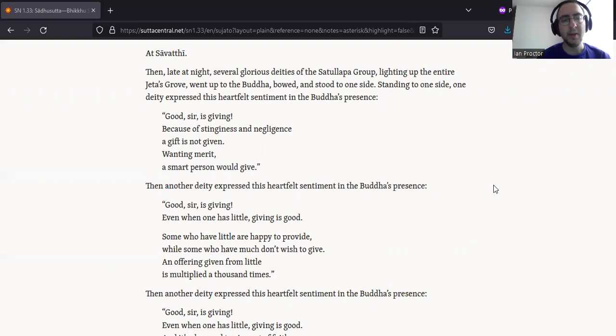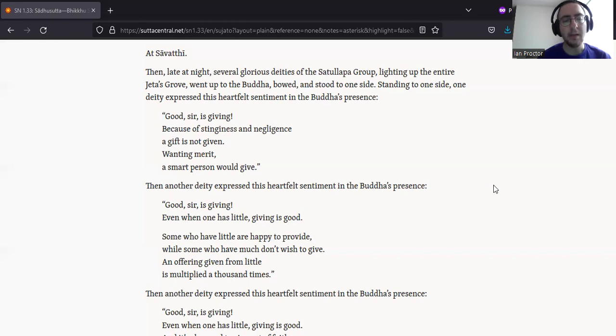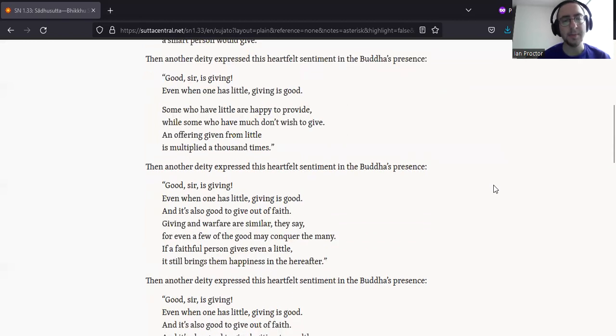Then another deity expressed this heartfelt sentiment in the Buddha's presence. Good, sir, is giving. Even when one has little, giving is good. Some who have little are happy to provide, while some who have much don't wish to give. An offering given from little is multiplied a thousand times.